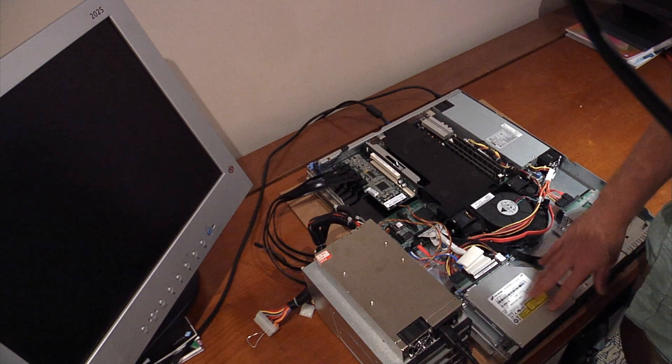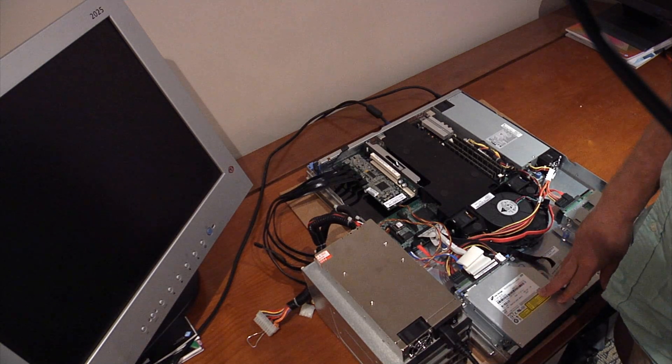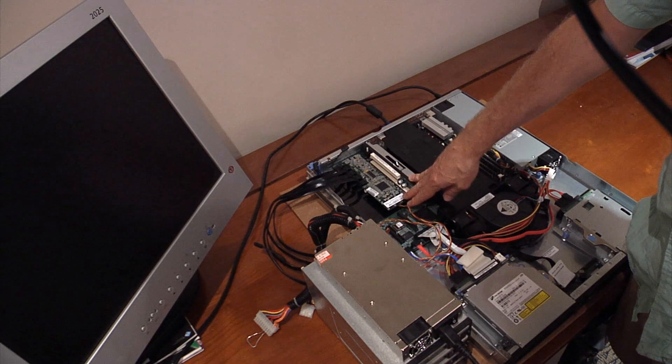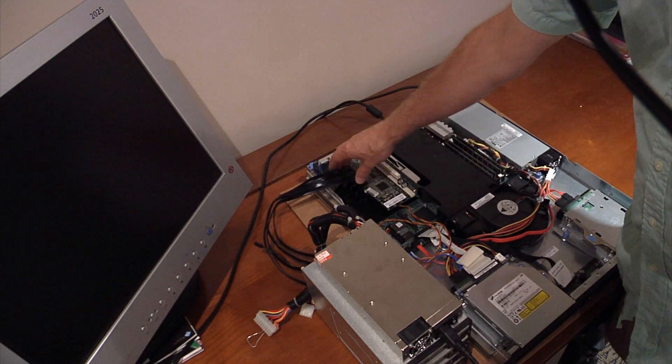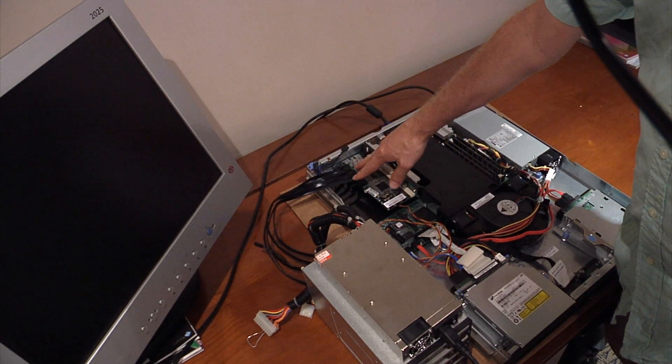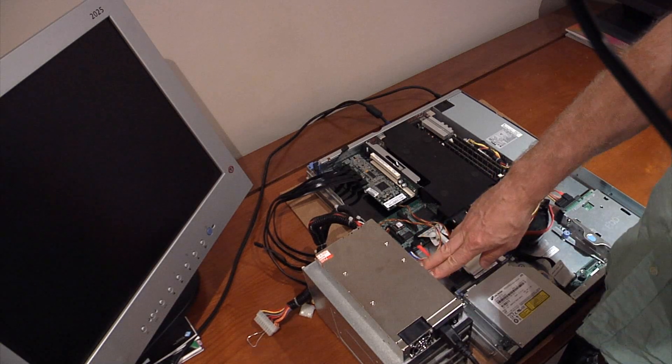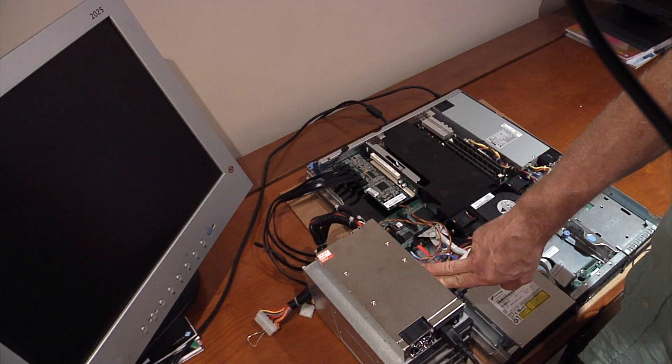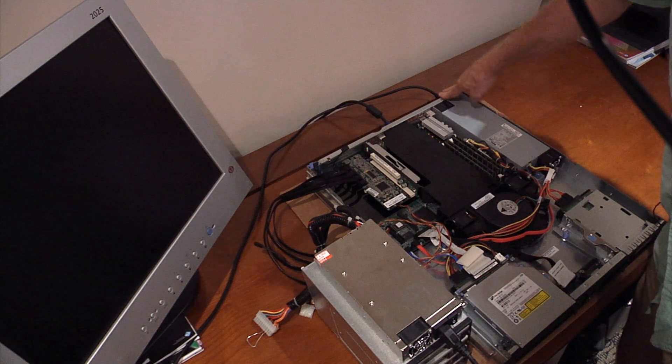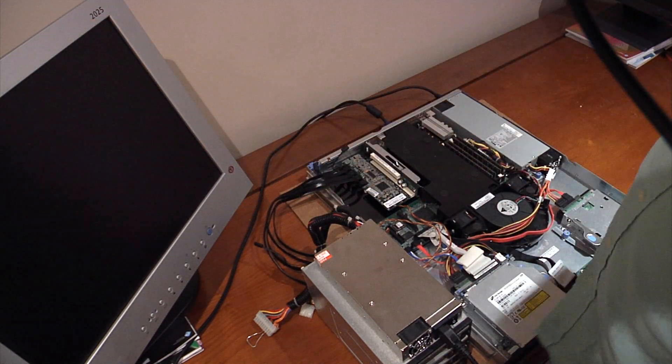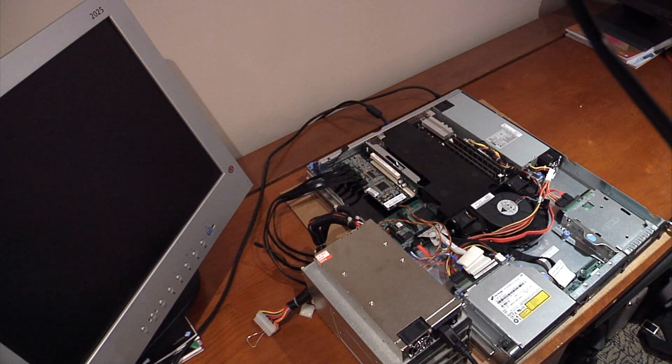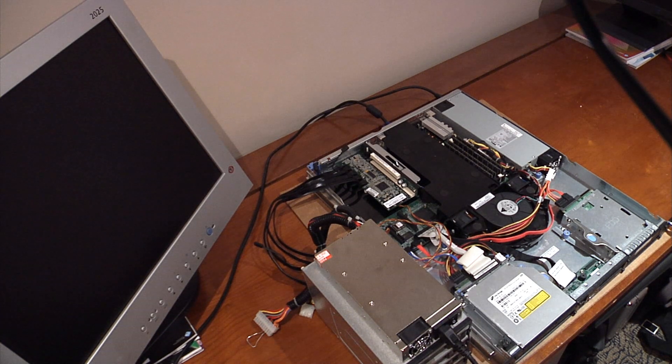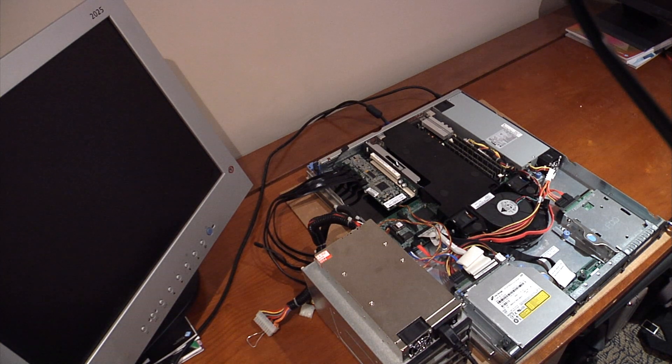In summary, we have a 1U server. We've installed the Adaptec RAID controller card. We've connected the four drives from the Adaptec RAID controller card to the external drive array. We have power to the external drive array, power to the server, and power to the monitor. If we turn on the power bar, everything should come on and we should see the boot screen.